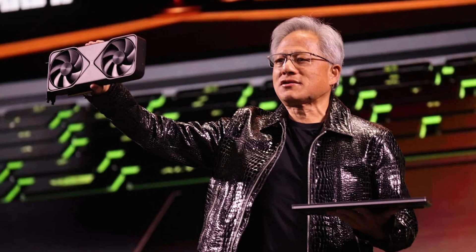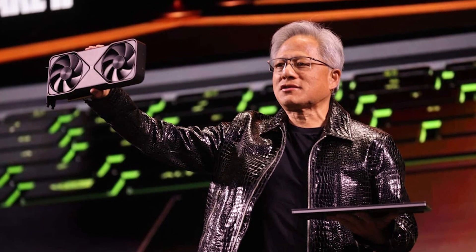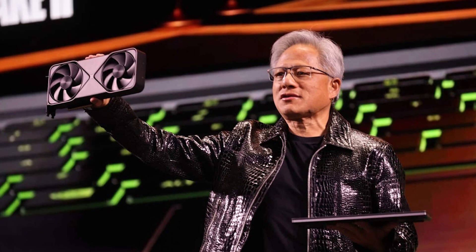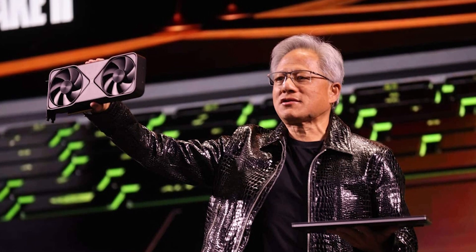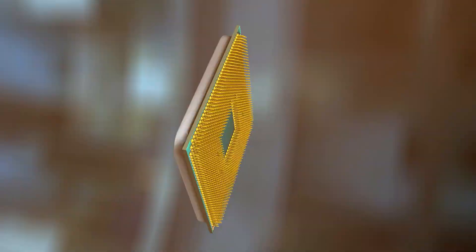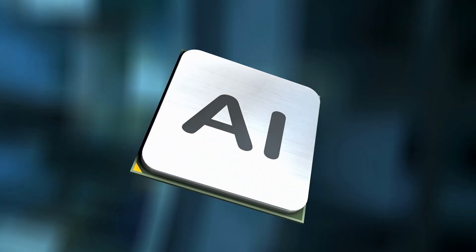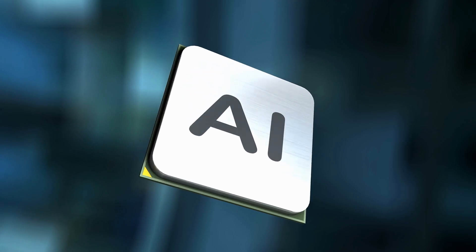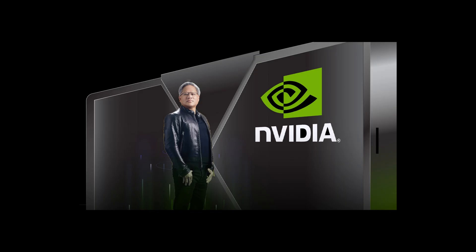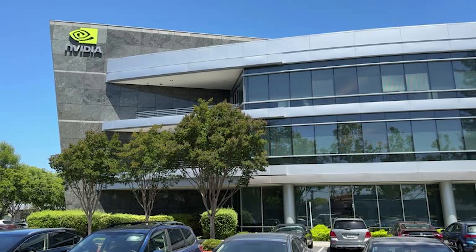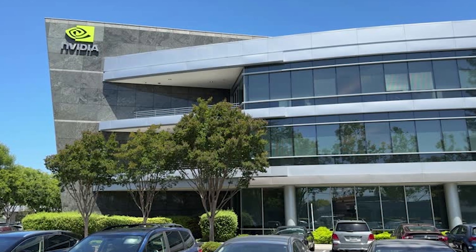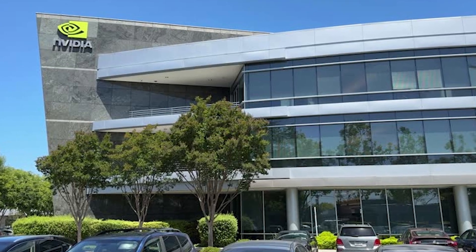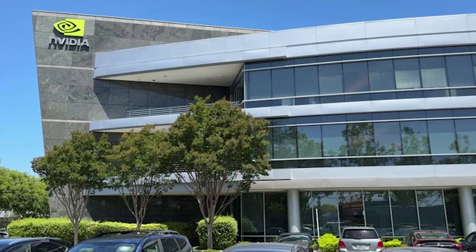At the center is Huang himself. Still CEO, still dreaming. His risks built a company worth hundreds of billions. His next bet? That NVIDIA won't just power today's AI revolution. It will create the infrastructure of a synthetic future, where simulation and reality blur. And for Huang, one truth remains. If the future is being built, it's probably being built on NVIDIA.